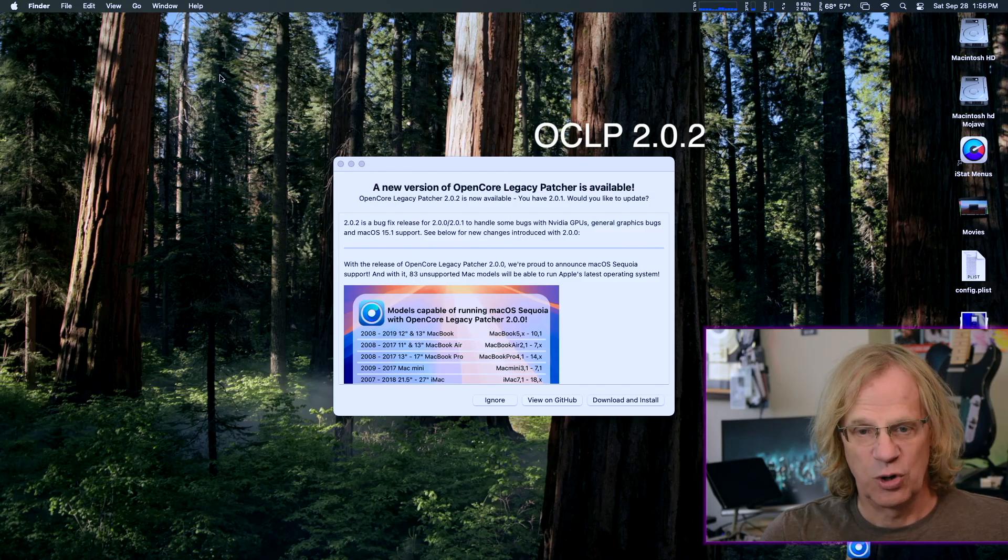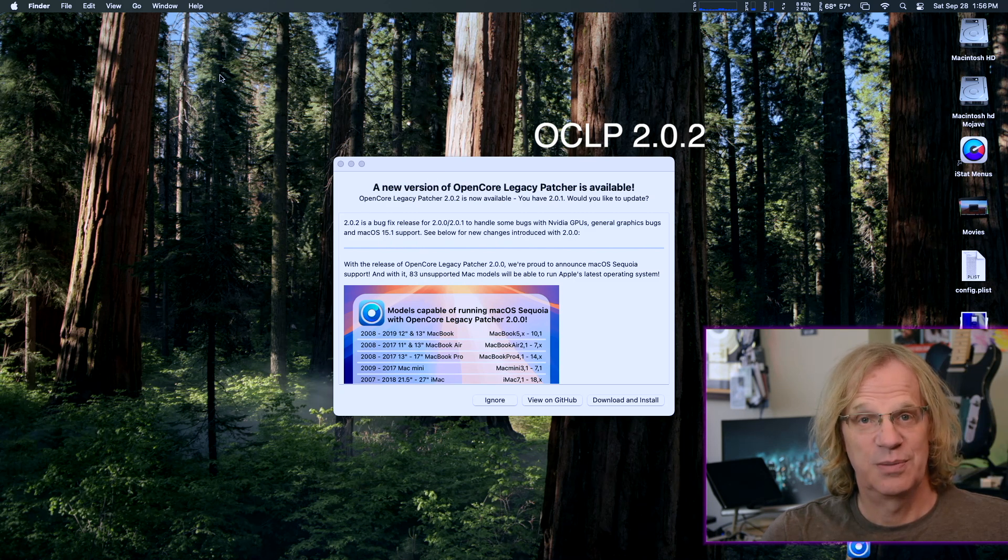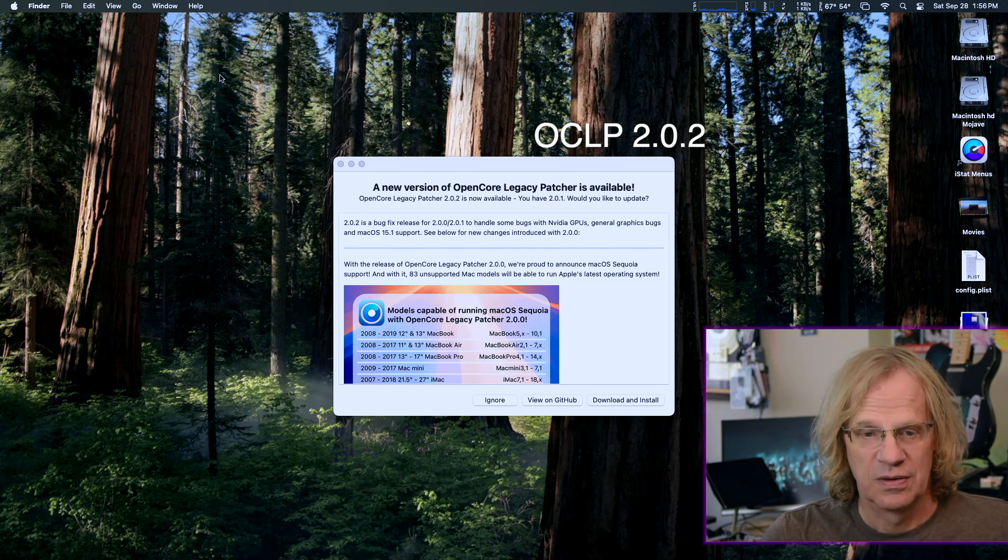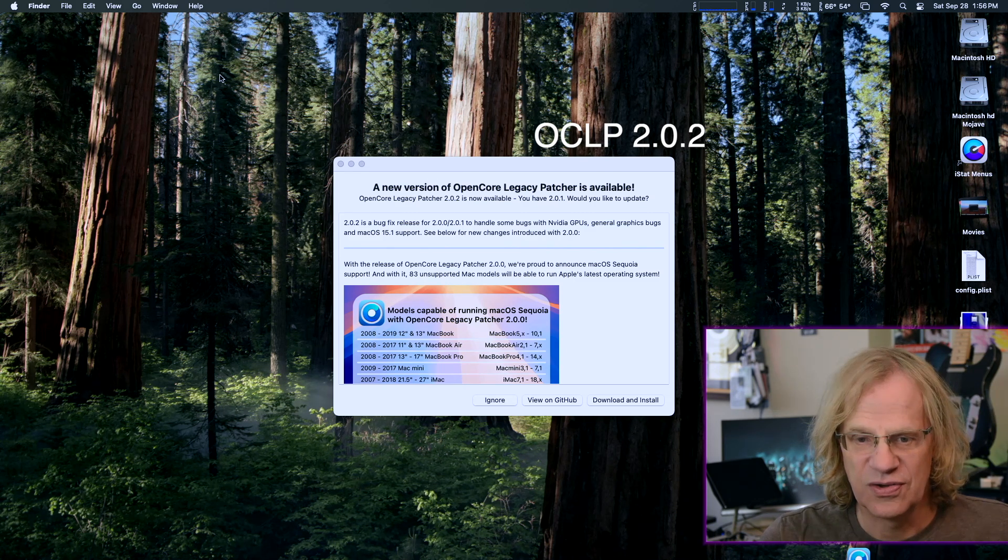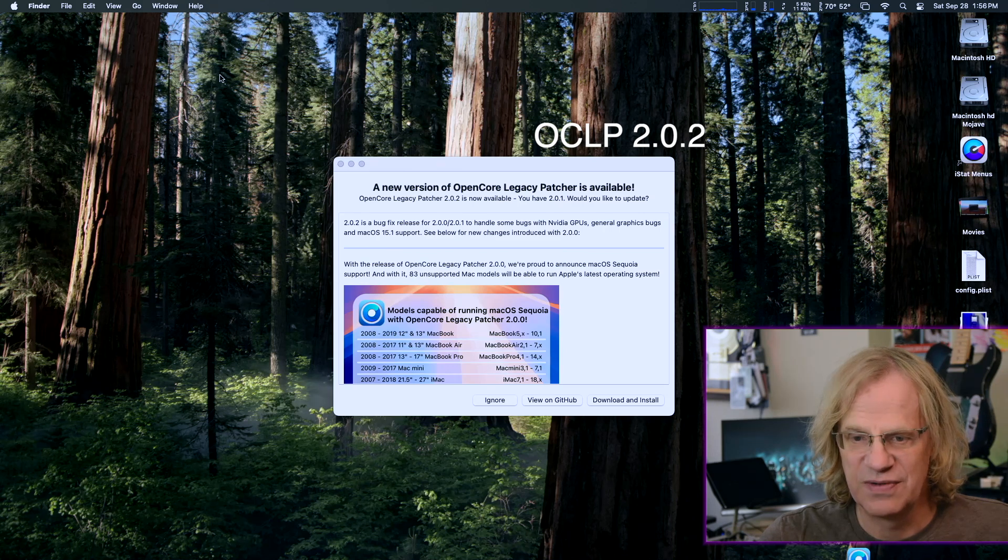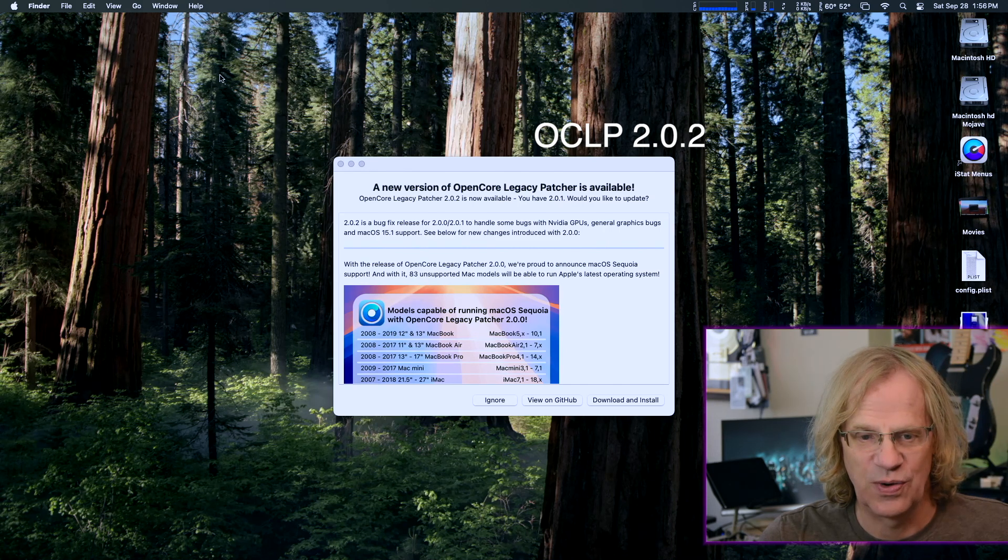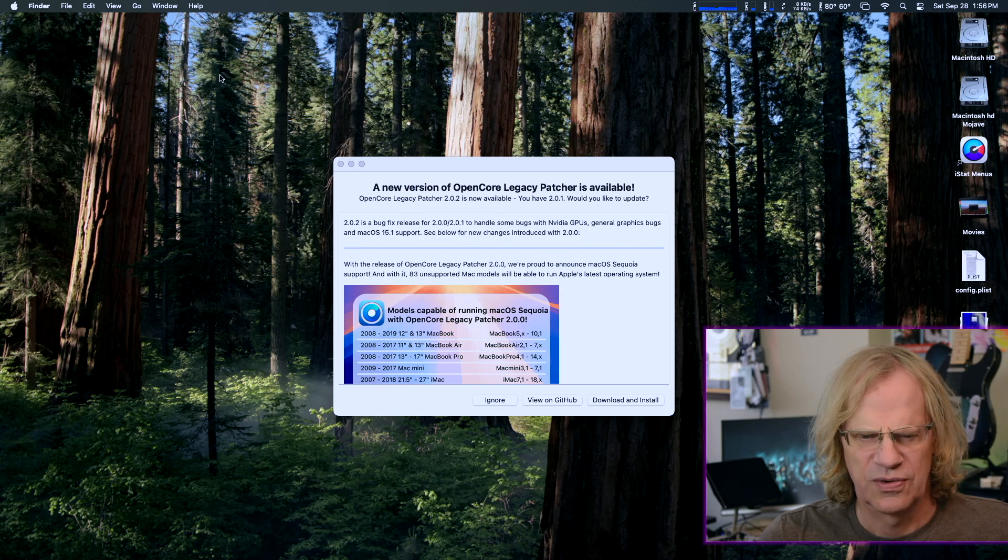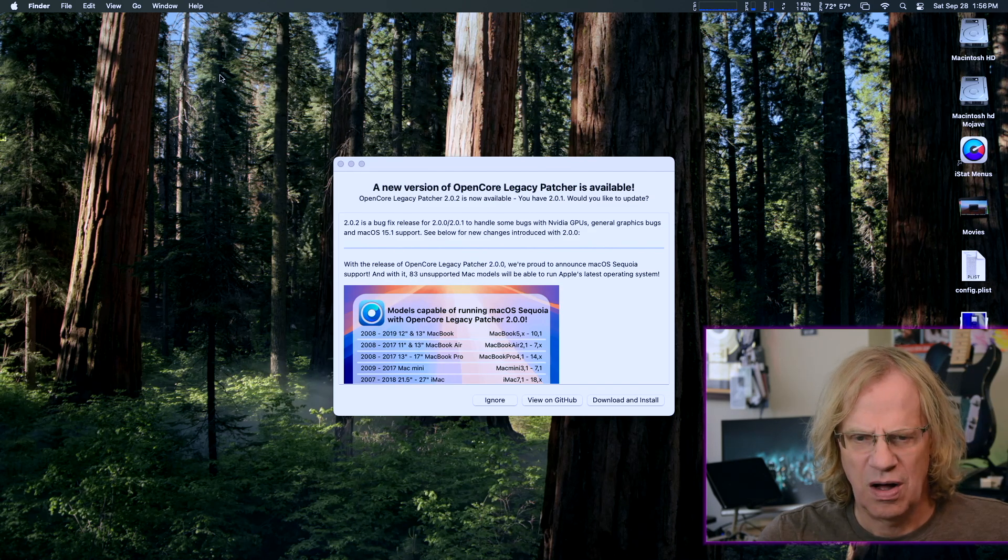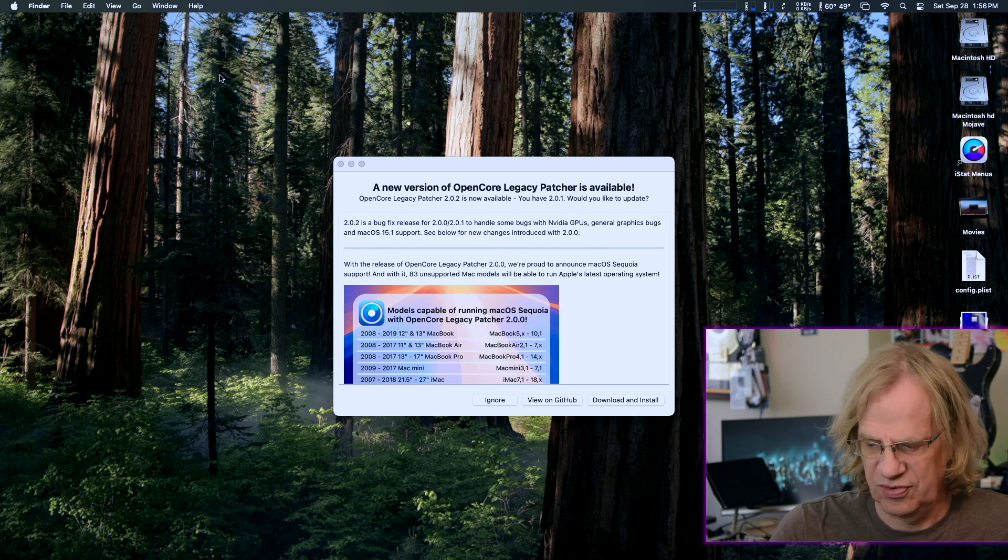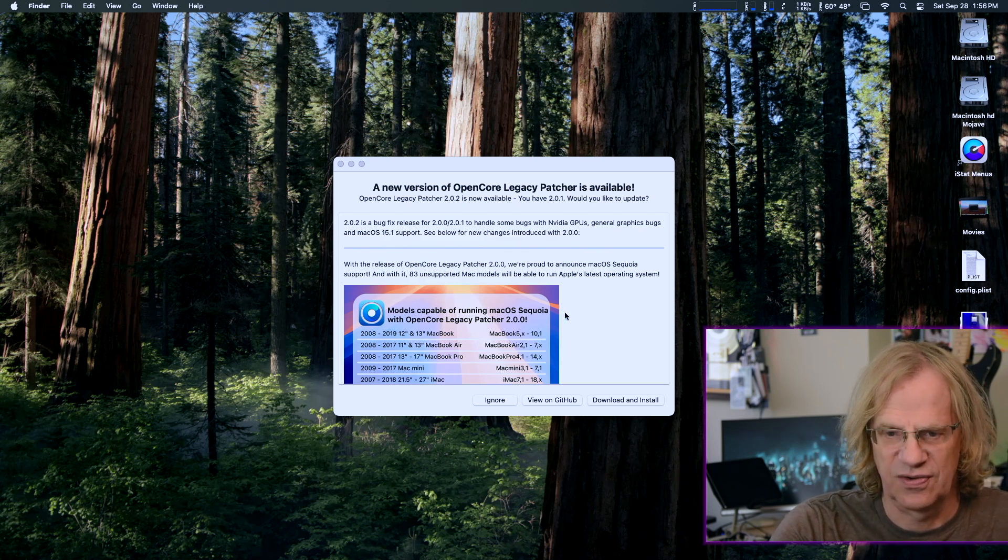A new version of OpenCore Legacy Patcher is available. Well, well, let's see what it says. A bug fix released to handle some bugs with NVIDIA GPUs, general graphic bugs, and macOS 15.1 support. So is 15.1 out now? See below for the new changes. Let's have a look at this. I just want to see if it says anything about networking.